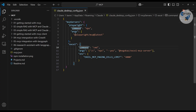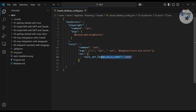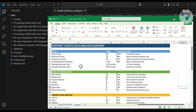Let me walk you through what the config settings do. The 'command' and '/c' flags are Windows-specific, using the command terminal to run Node.js. The '/s' flag means whatever tool is invoked will be automatically executed — remove it if you want permission prompts instead. The 'excel-mcp-server' is the actual server name. The row limit of 4000 means only 4000 rows are loaded at a time, which is important to prevent crashes with large files.